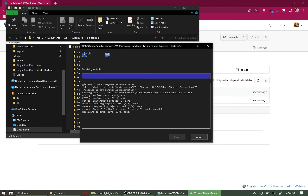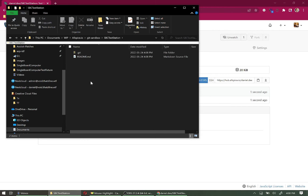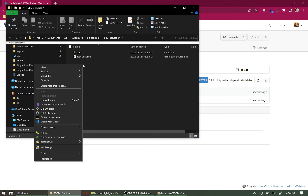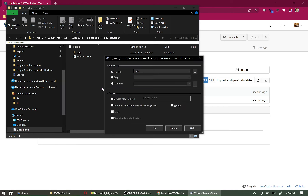We now have 'sbcteststation.git' in the URL and the correct directory. Click OK — after a couple of seconds it shows all the success messages. Hit Close. Going into the 'SBC Test Station' folder, we can see the README file, the same one created in the git repo. The next step is to switch branches — we don't want to develop on Main. Right-click, select TortoiseGit → Switch/Checkout, and change the branch to 'develop.'